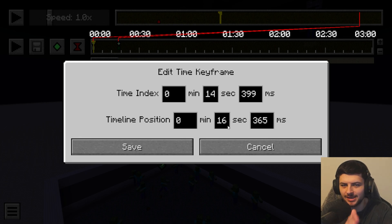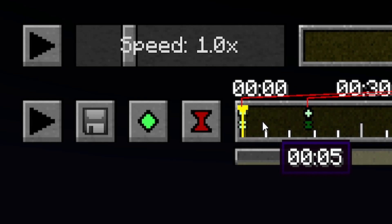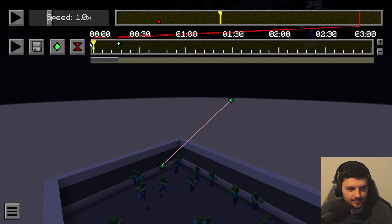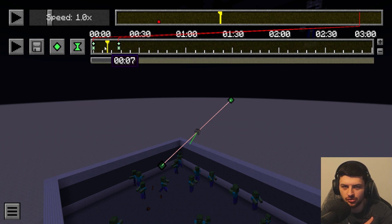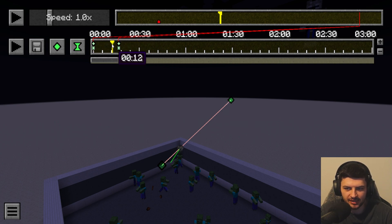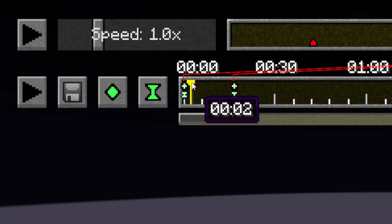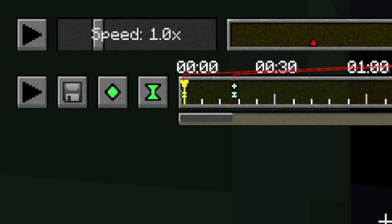Time keyframes are used to precisely control time-travelling during the camera path. Every time keyframe on the timeline represents a timestamp in the replay. You can set a time keyframe anywhere on the keyframe timeline; it initially records the replay's point in time when creating the keyframe. When playing the camera path, the replay time will interpolate between the set time keyframes in their intervals. Two time keyframes with the same timestamp will freeze the replay time for the duration of their interval.